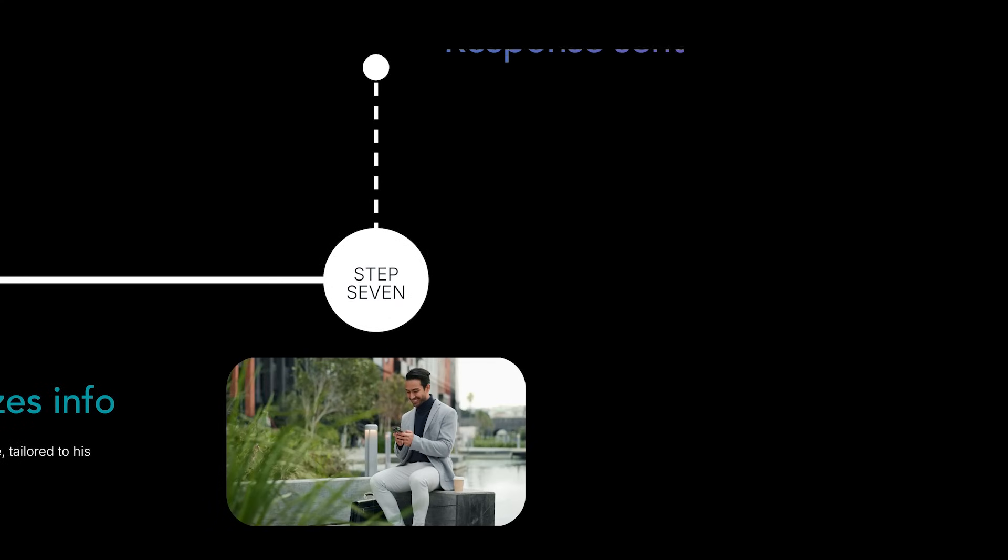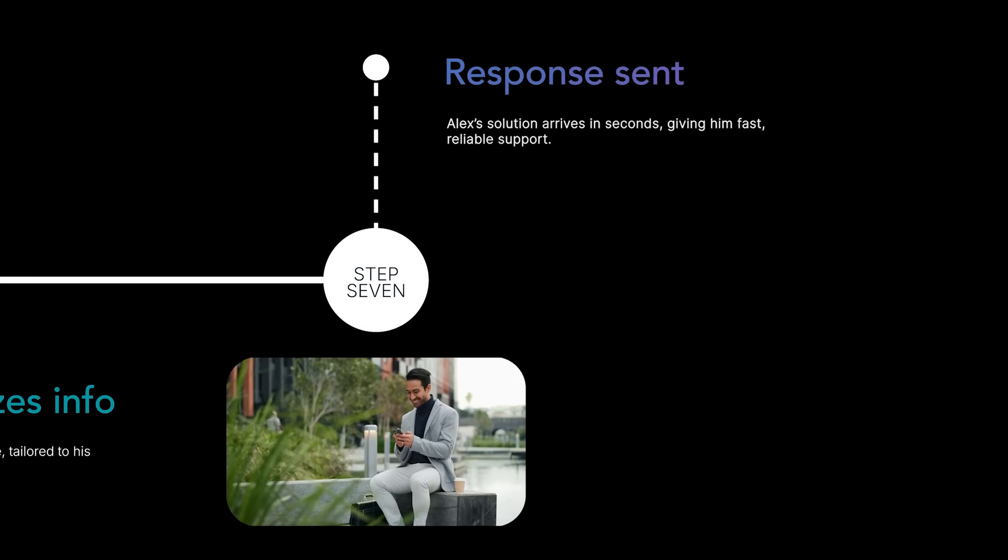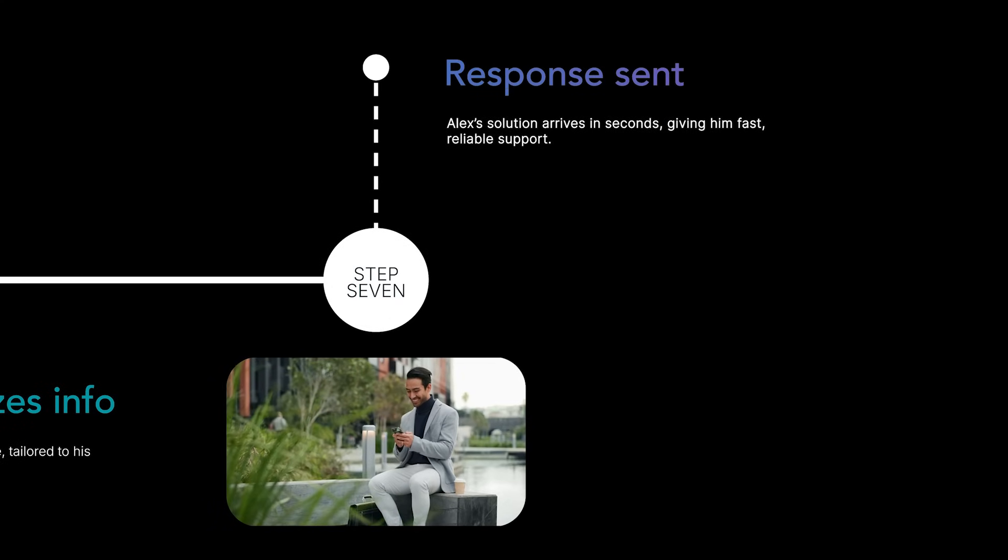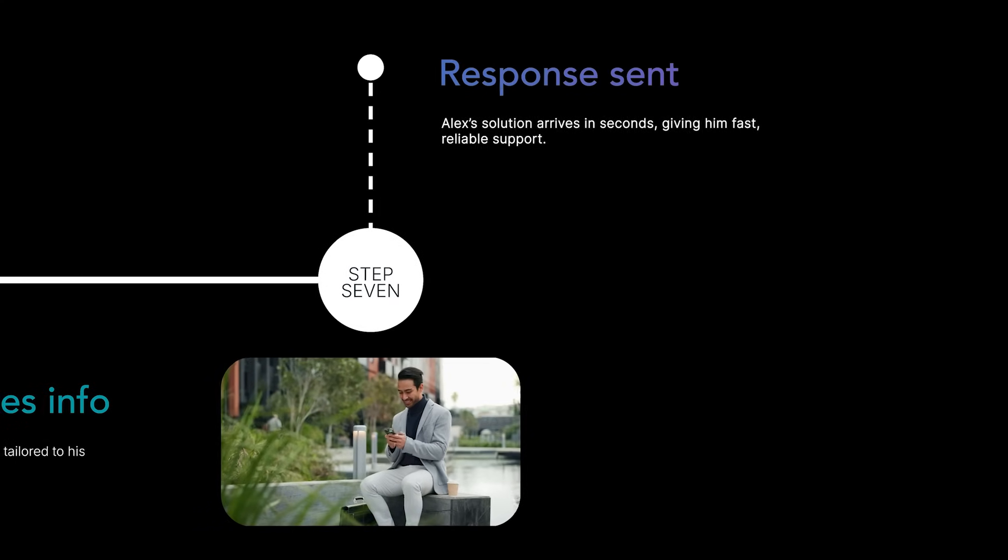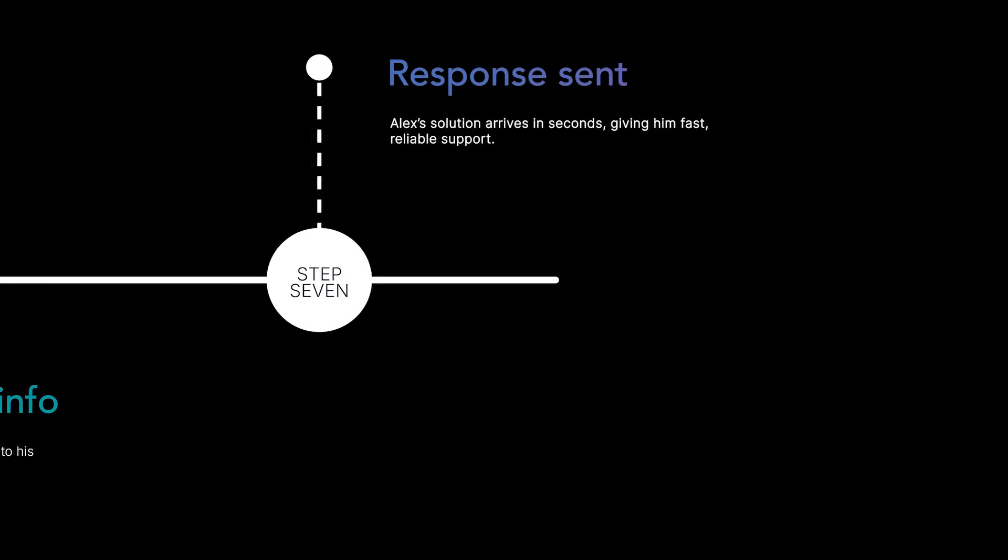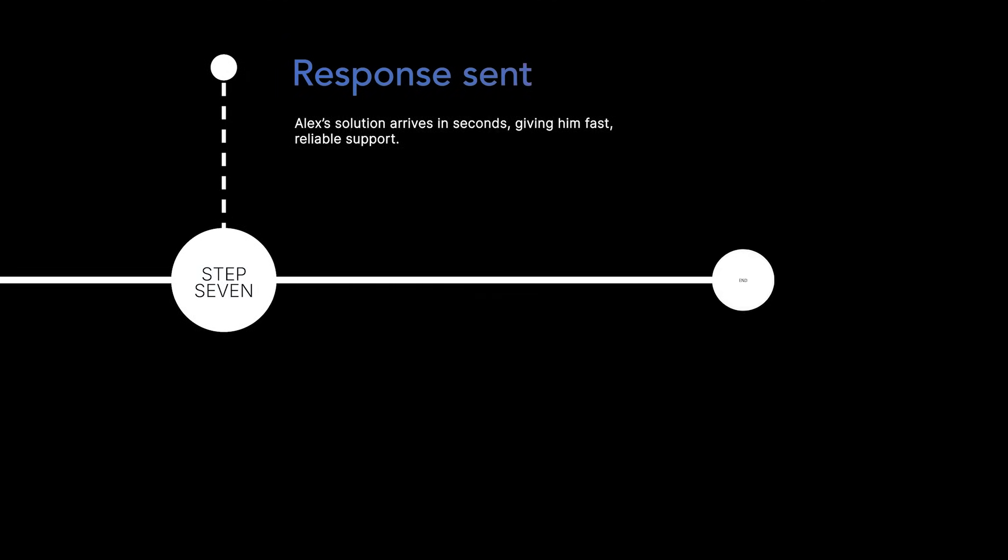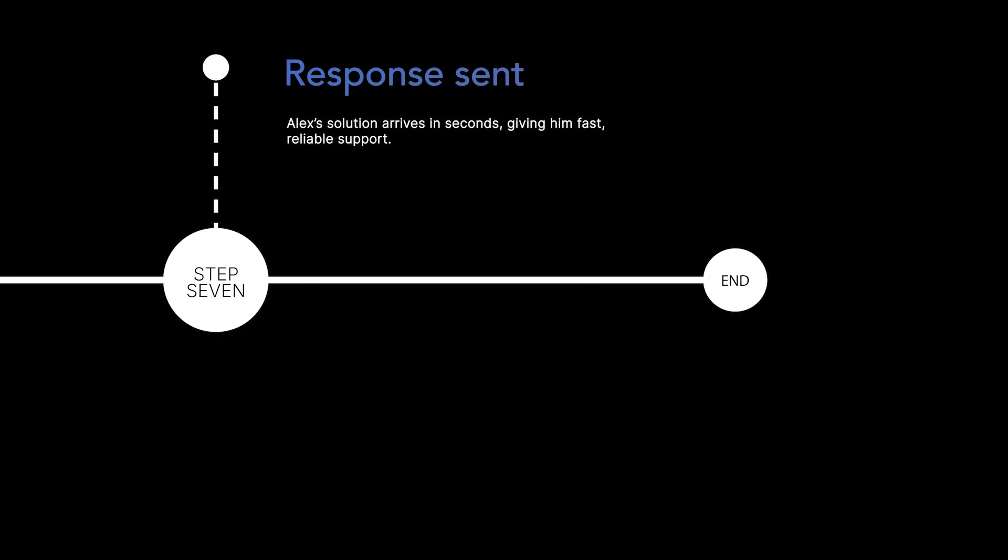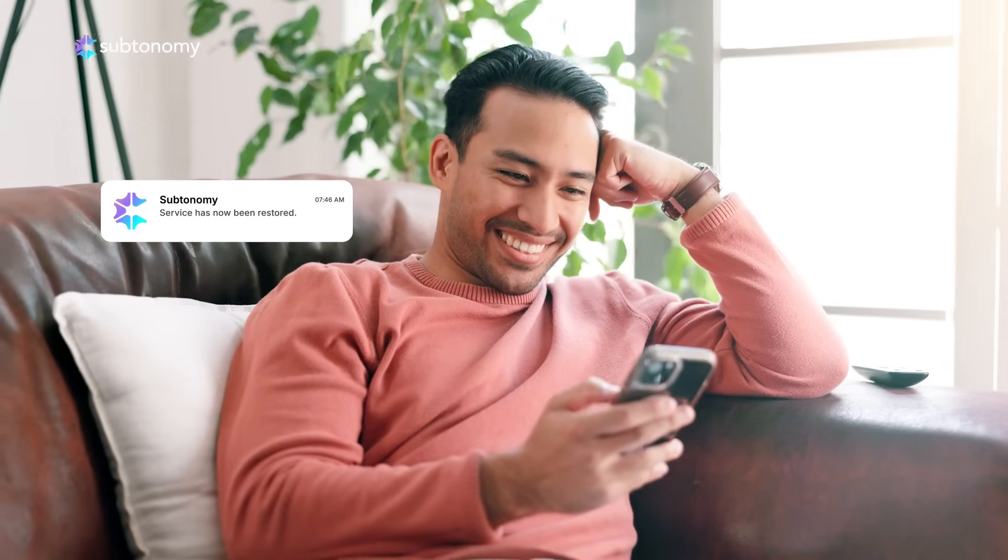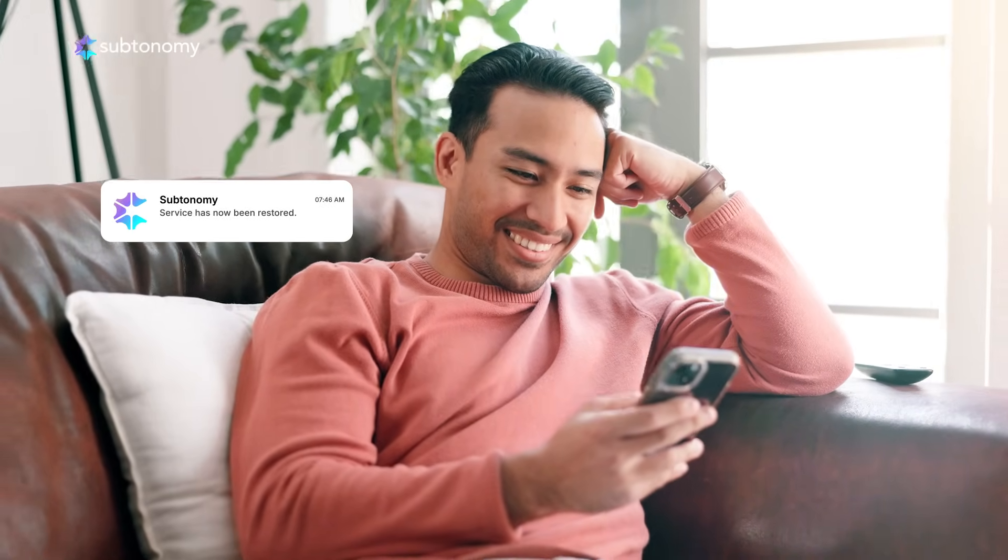Alex's solution arrives in seconds, giving him fast, reliable support. If he requests updates, a quick API call sends them directly to his phone.